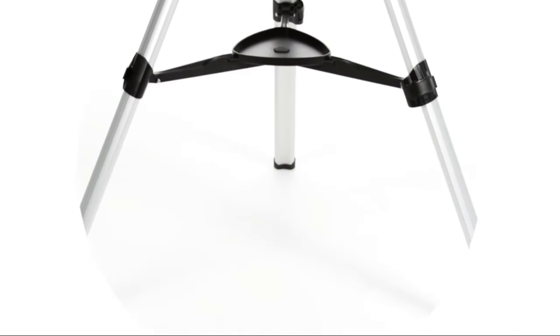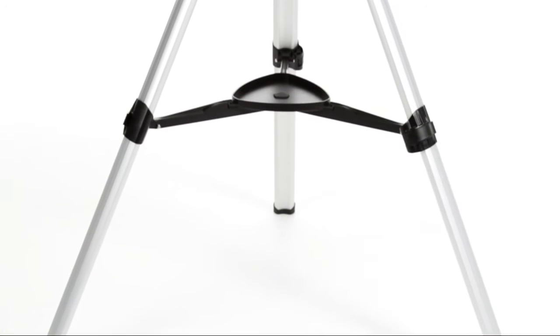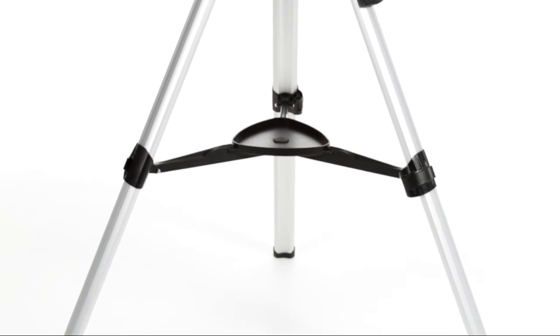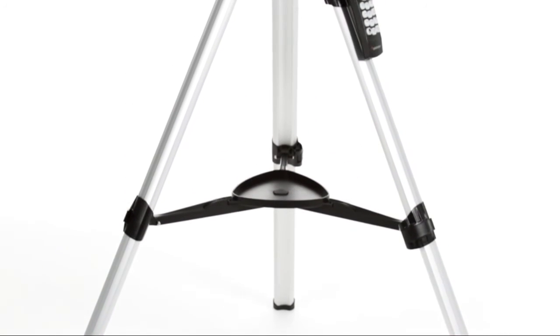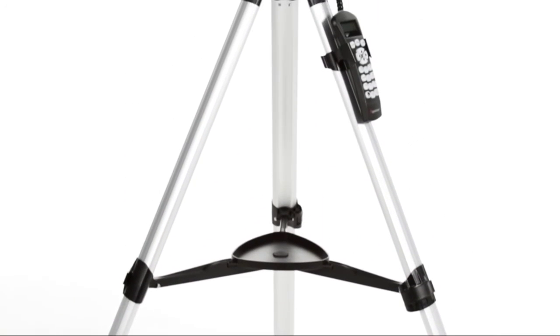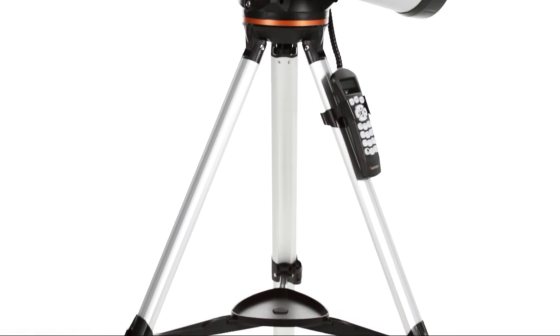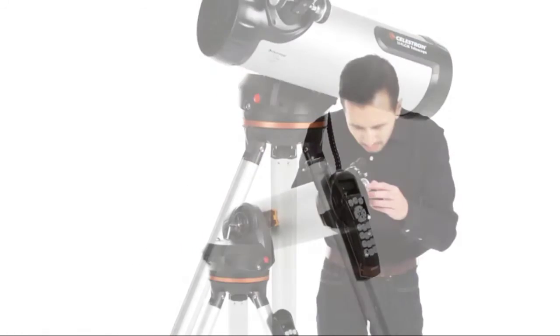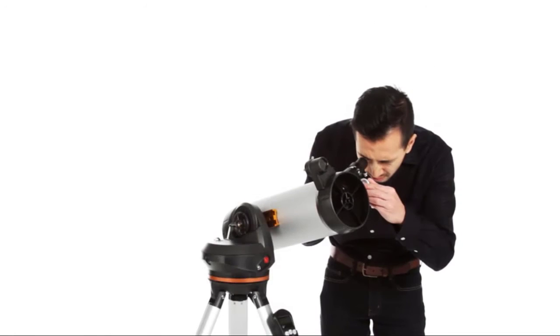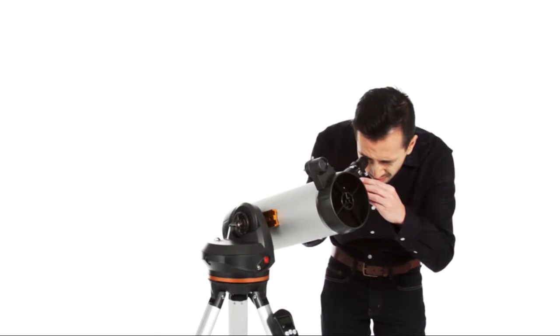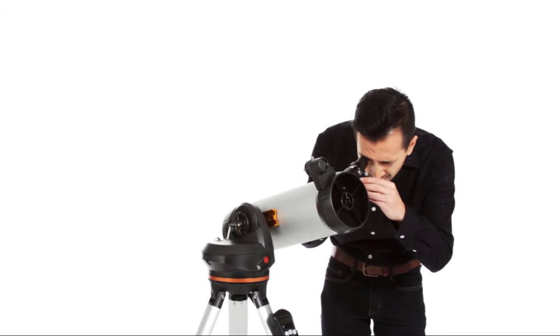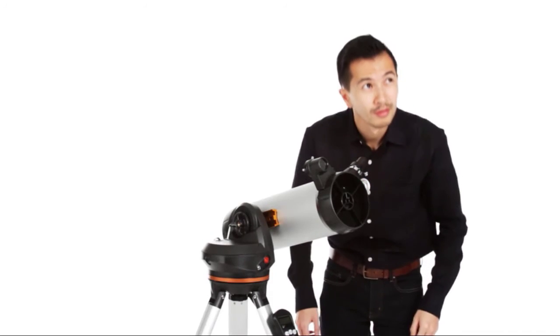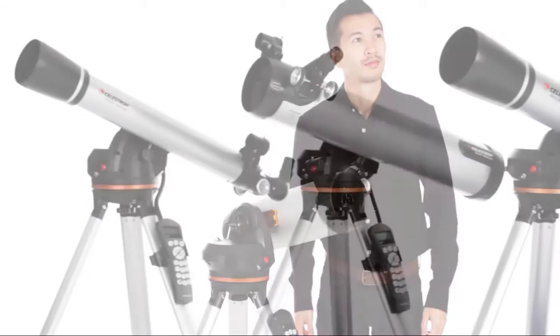A computerized telescope takes the guesswork out of astronomy, finding and centering objects in the eyepiece for you automatically. That means you and your friends can get more out of each stargazing session and spend more quality time viewing objects.